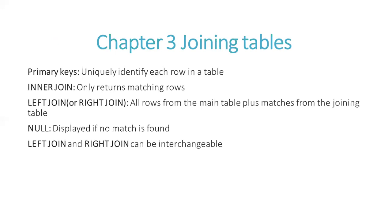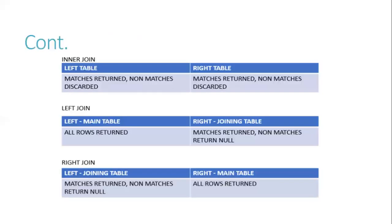LEFT JOIN or RIGHT JOIN return all rows from the main table plus matches from the joining table. NULL is displayed if no match is found. LEFT JOIN and RIGHT JOIN can be interchangeable.